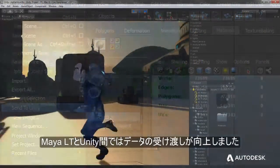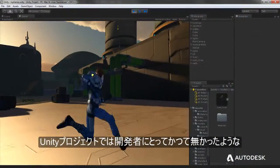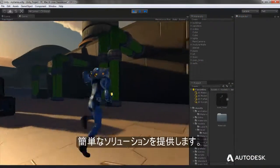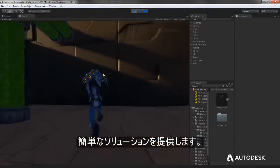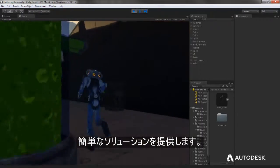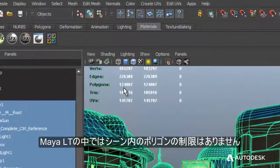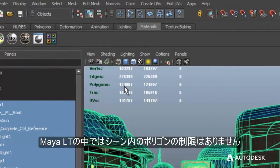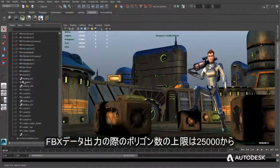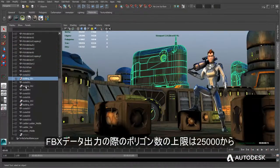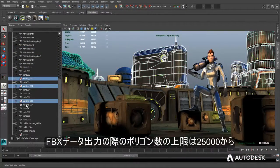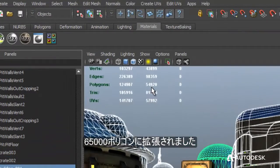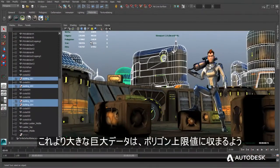Making it easier than ever for developers to see their creations come to life in their Unity projects. While Maya LT has no ceiling to the number of polygons a scene can contain, the polygon cap for exported FBX files has been raised from 25,000 to a total of 65,000 polygons.